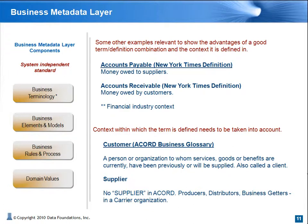Accounts payable: money owed to supplier. Accounts receivable: money owed by customers. Unless, of course, you determine that the definition is not necessarily applicable to a particular industry. Accord, for example, provides a standard insurance definition around customer. But while supplier may be relevant to manufacturers, it doesn't appear in Accord as it's not relevant to the insurance industry nomenclature. On the other hand, producers, distributors, and the more generic business getters are indeed standard terms.